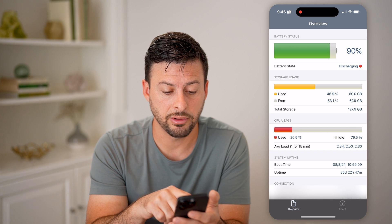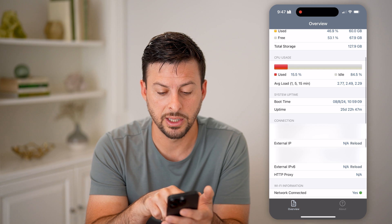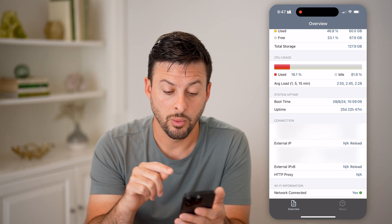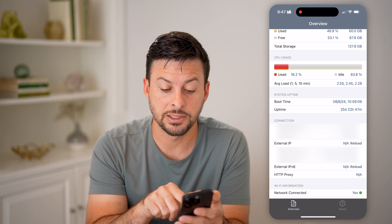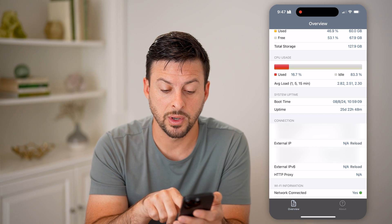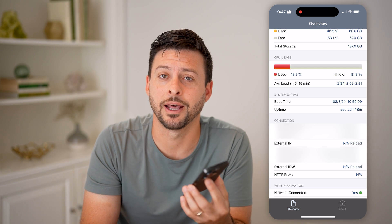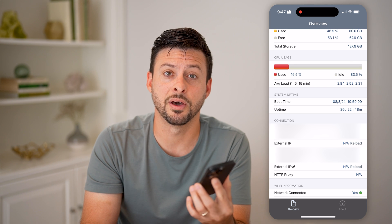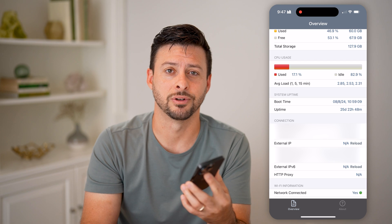It shows you your battery status, storage, and CPU usage. Towards the bottom you can see the boot time. The last time I restarted my phone was August 8th, 2024, and the uptime has been 25 days, 22 hours, and 48 minutes — probably time to restart my phone. It's been almost a month running continuously 24/7.